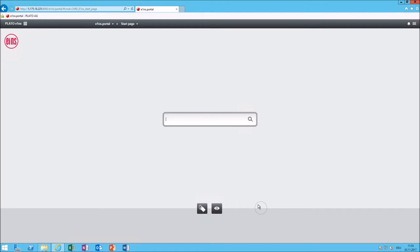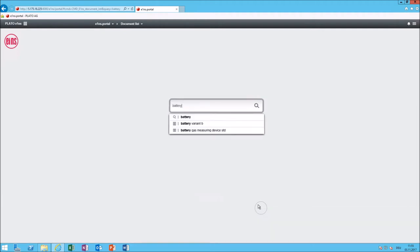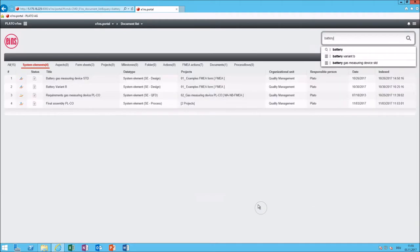After login you are situated on the start page of Eins portal and you can use this search box to search for anything you want and then you will see a result list and from there you can continue to work in different modules of the system.